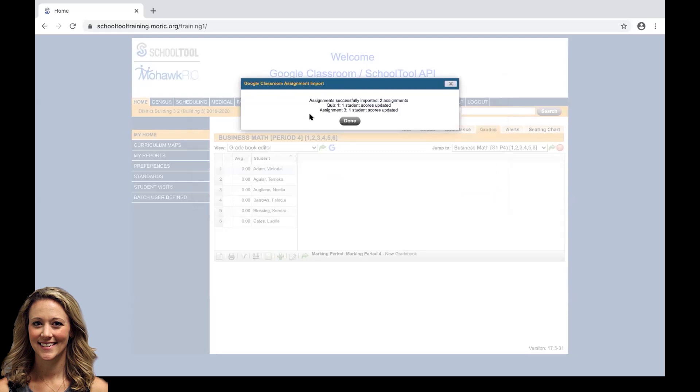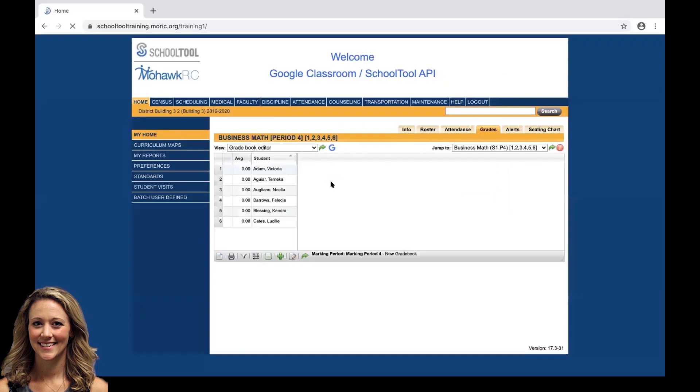We get our confirmation, assignments successfully imported for two assignments. Quiz one we had one student scored. In assignment three, we have one student scored. We're going to click done. Now you'll see the assignments have been generated and created within your grade book, and we have grades in there.